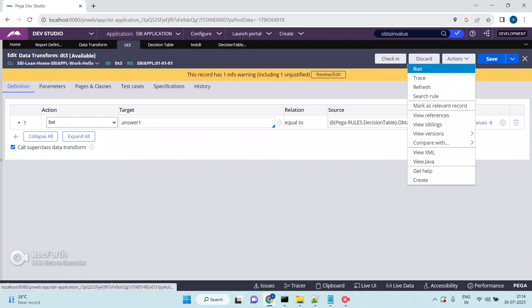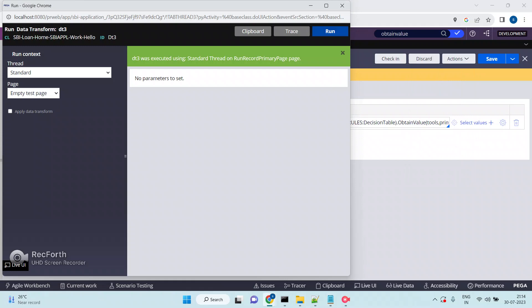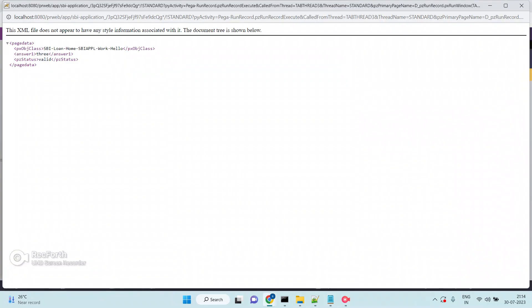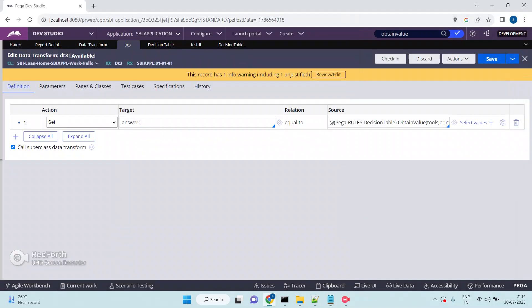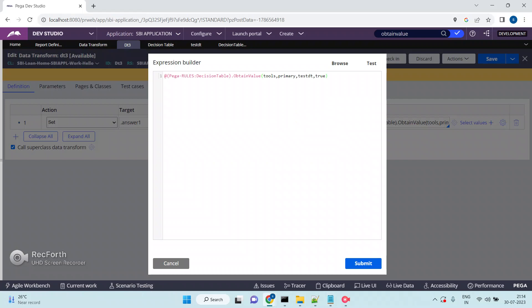Now I set the yellow missing properties parameter to true and save. Run again. See — Answer One now has a value because yellow missing properties is true. Even if a property is missing, it should still allow the decision table to execute and return a result.